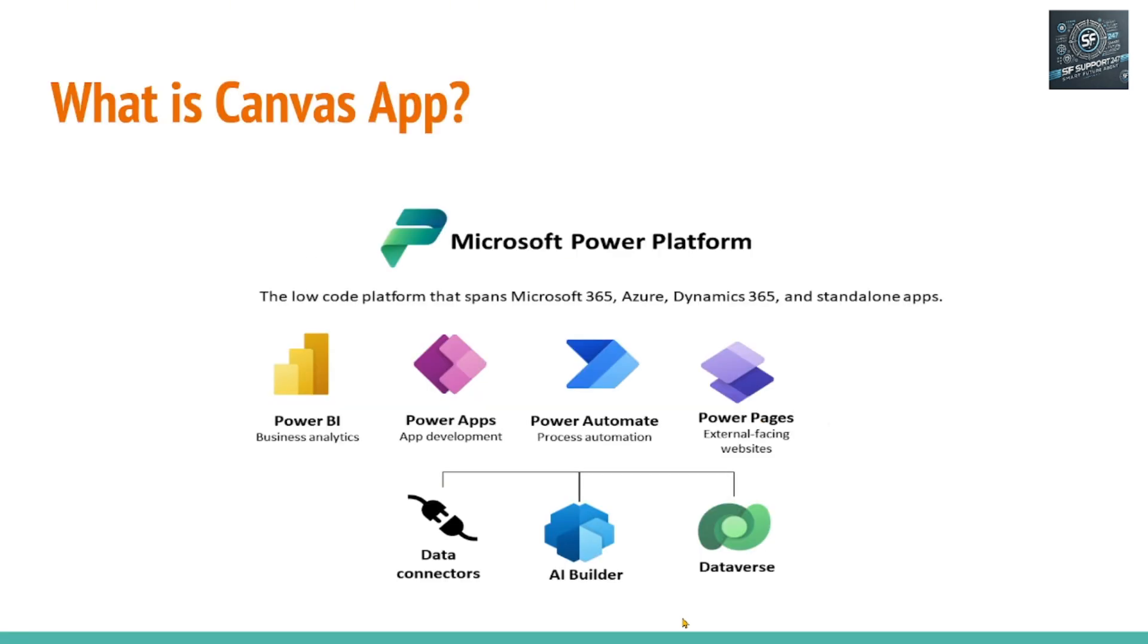To understand the Canvas app, first we need to understand what low-code platforms are. Microsoft came up with a Power Platform solution which is a low-code platform. That means generally in order to create any business applications we need to have programming knowledge.